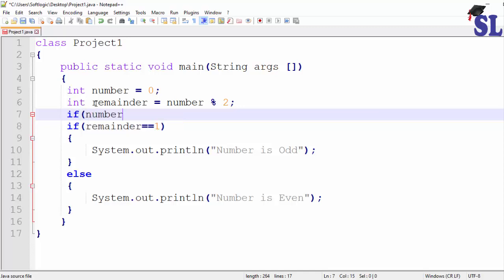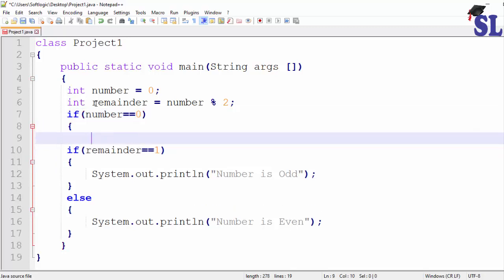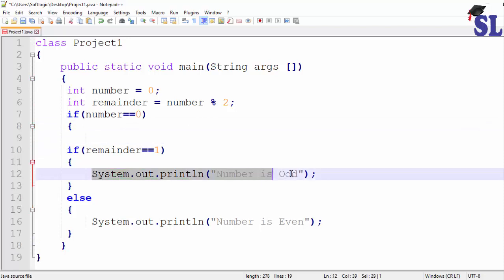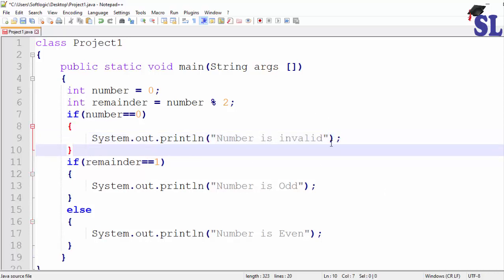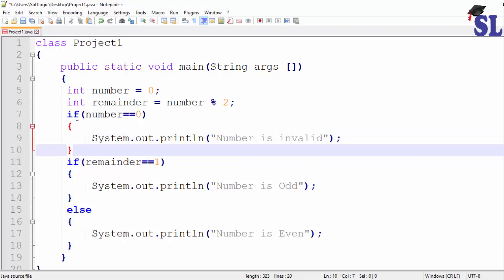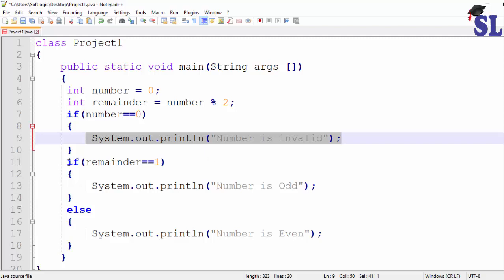Number equal to zero. Number equals zero. Then print 'Number is invalid'. If number equals zero, display it. I can close it. I can write another condition within the body.